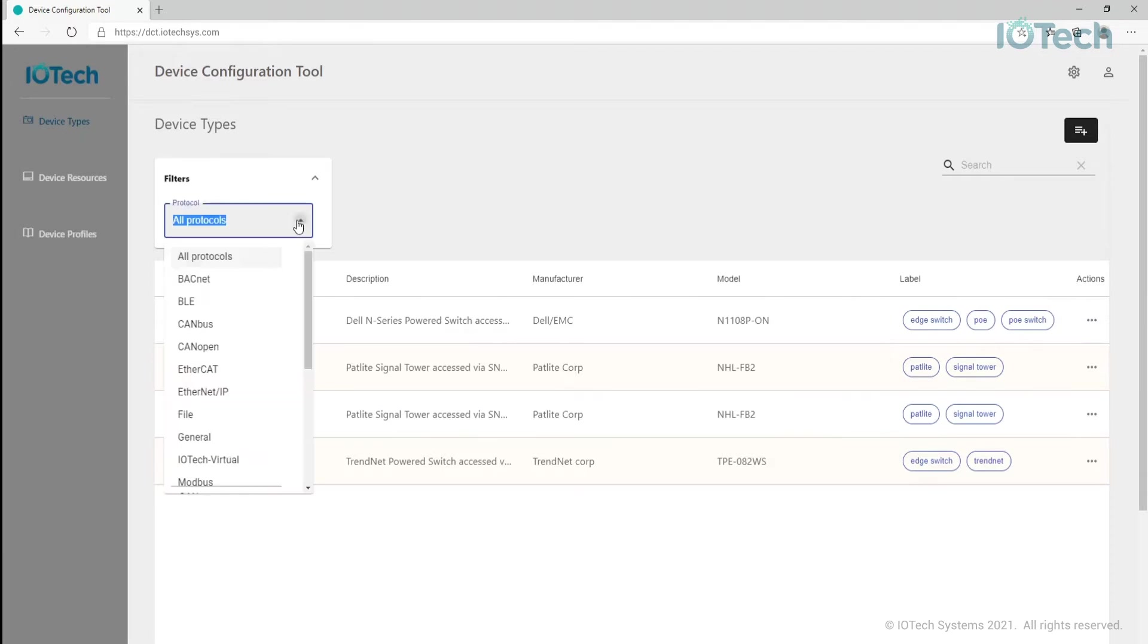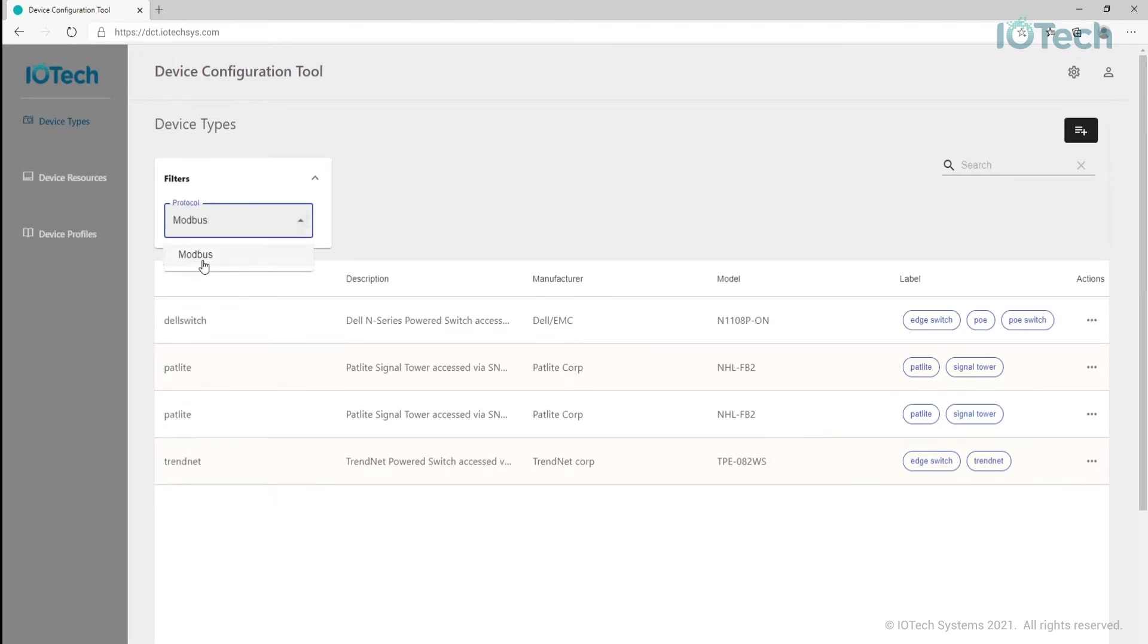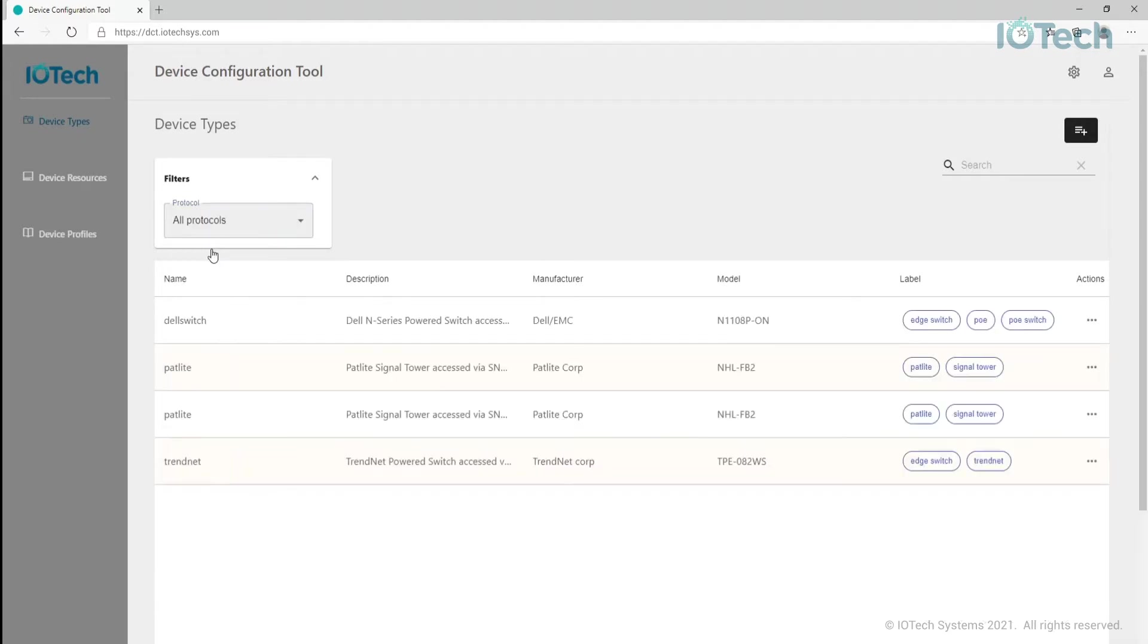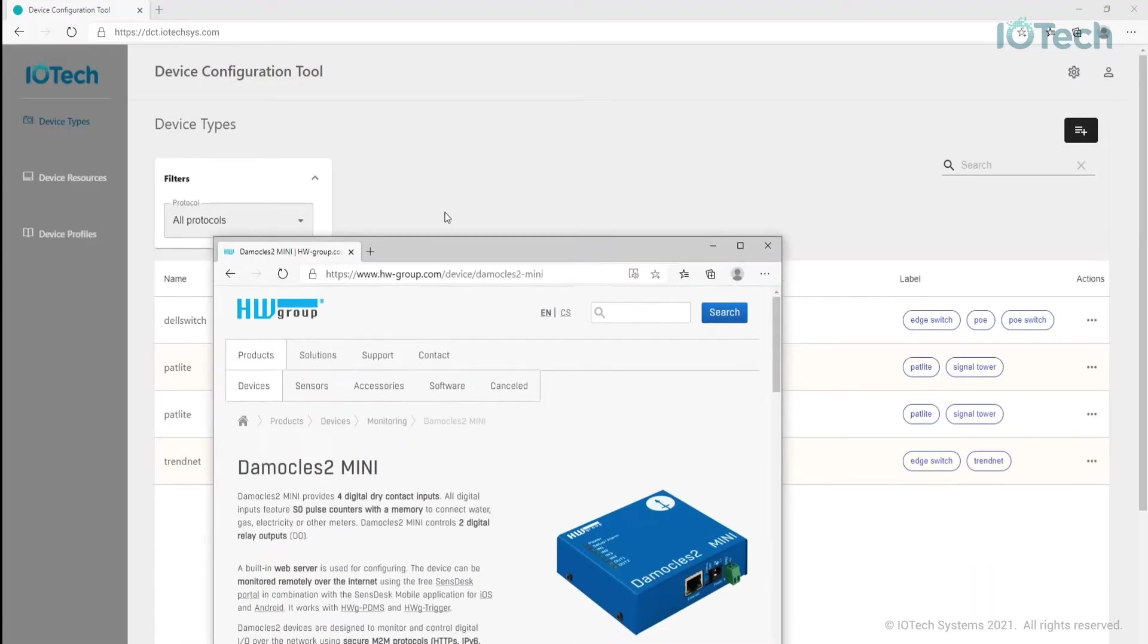There are also clone and delete options for users to make a copy of or delete an existing device type. You can filter, search, and order each of the items as you would expect. Let's show how to create a new device type. In this case, we're going to create a new device type for a Domocles 2 Modbus device.